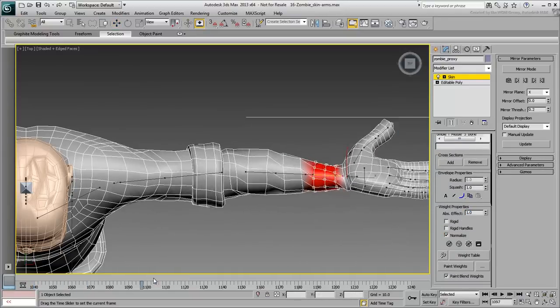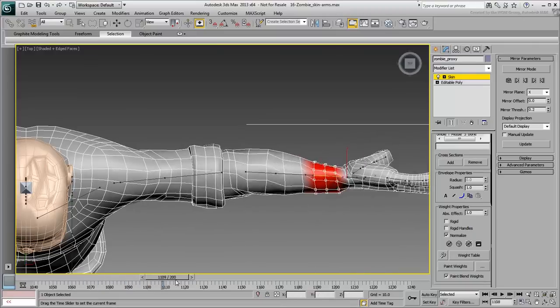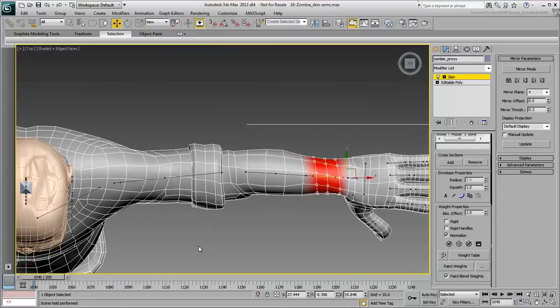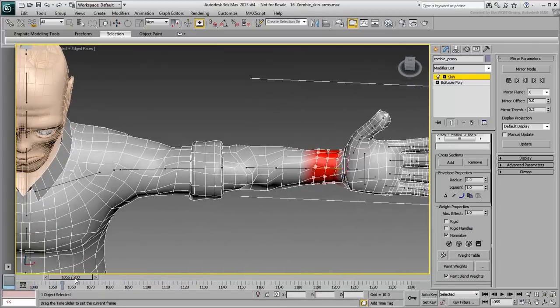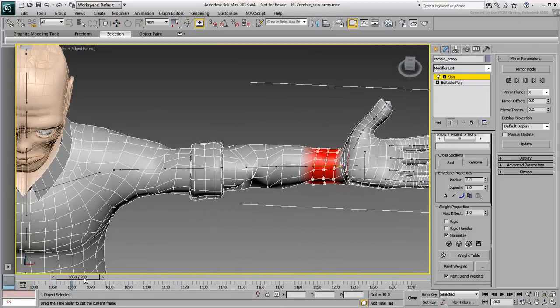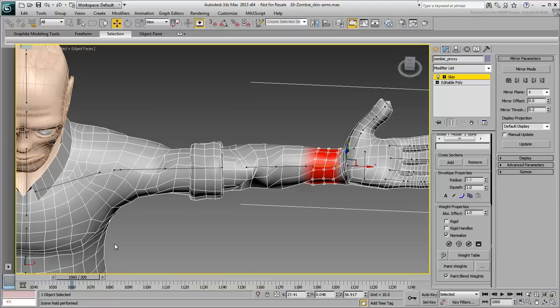As you scrub the animation, take into account the vertices you need to blend. There are some that need blending when the arm twists. There are those that need special attention as the elbow rotates.